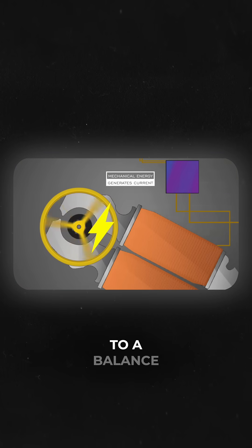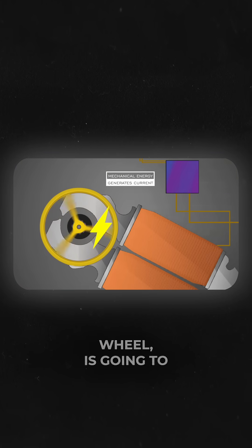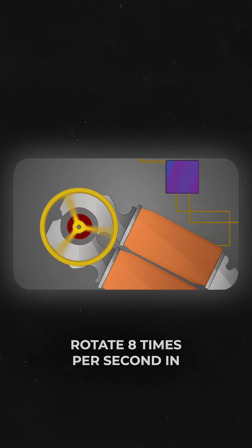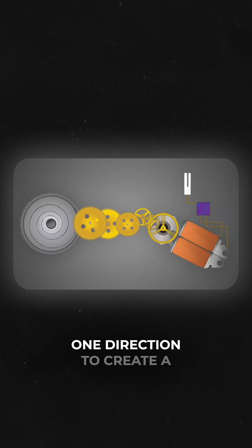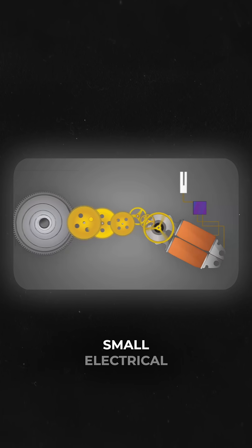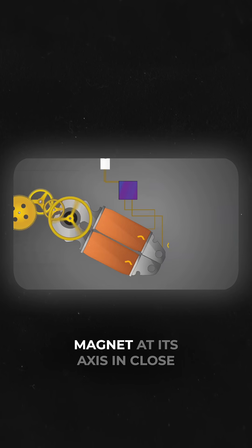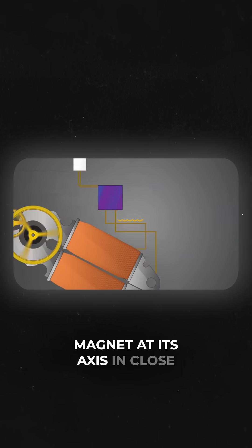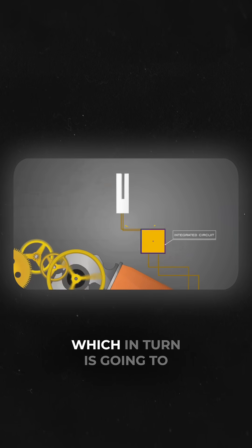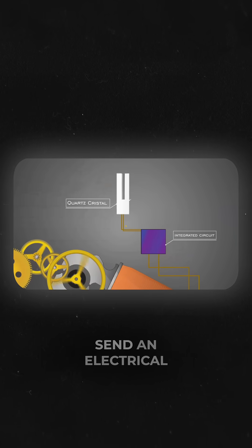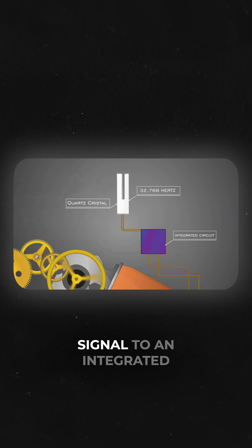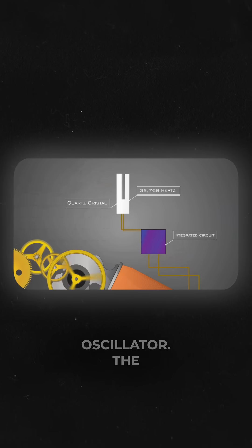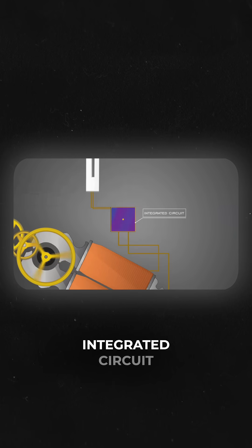A glide wheel, as opposed to a balance wheel, is going to rotate 8 times per second in one direction to create a small electrical charge with the help of a magnet at its axis in close proximity to copper wire, which in turn is going to send an electrical signal to an integrated circuit and quartz oscillator.